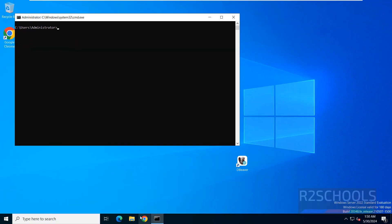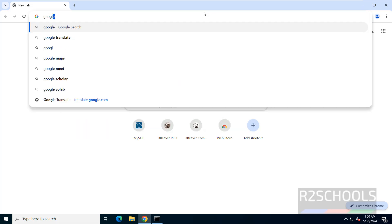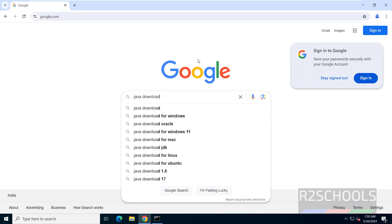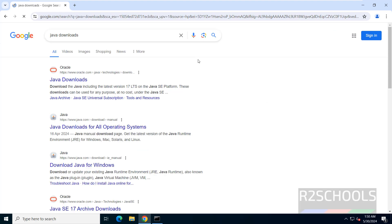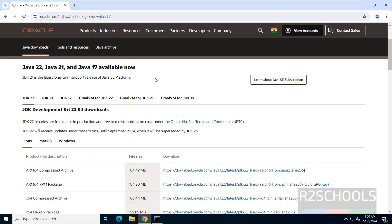Now open the browser, go to Google, and search for Java Downloads. Click on the first link — Java Downloads — I will keep this link in the video description. Here we have Java JDK versions 17, 21, and 22. Java 21 is the latest long-term support release.